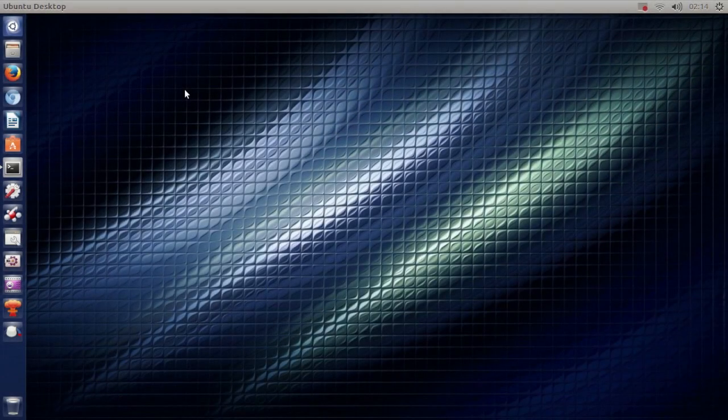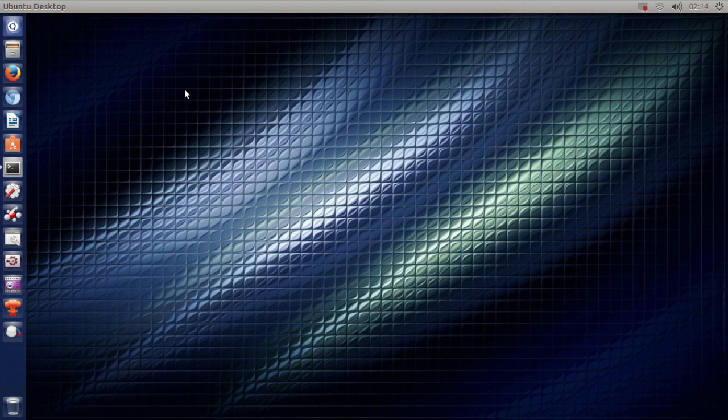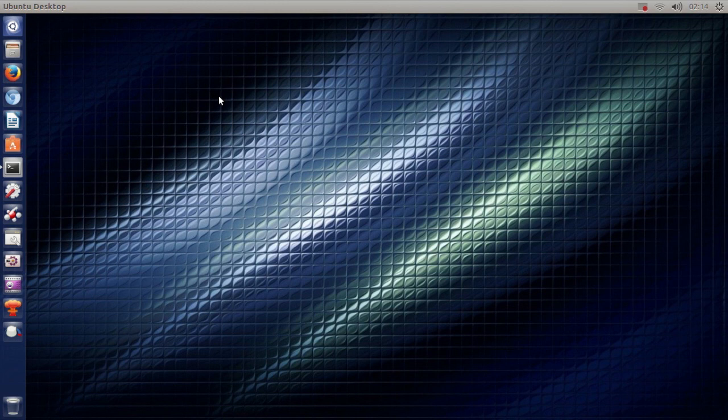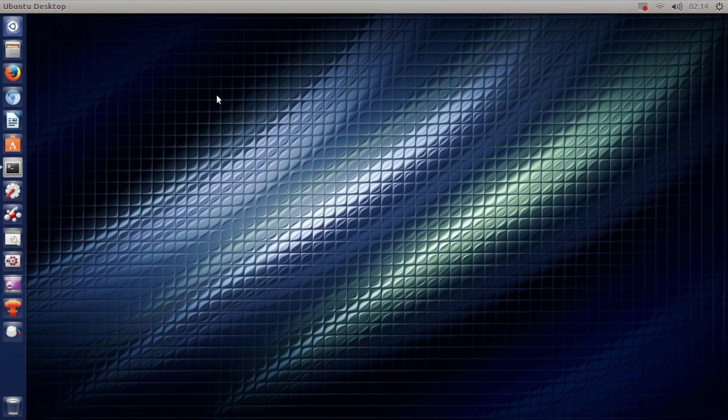Hello ladies and gentlemen, it is me Ubuntu Help Guy and in this video I want to show you three things you can do to speed up your Ubuntu system. These are just three simple and quick ways to speed up your Ubuntu 13.04 and to get a smoother experience of your Ubuntu PC.